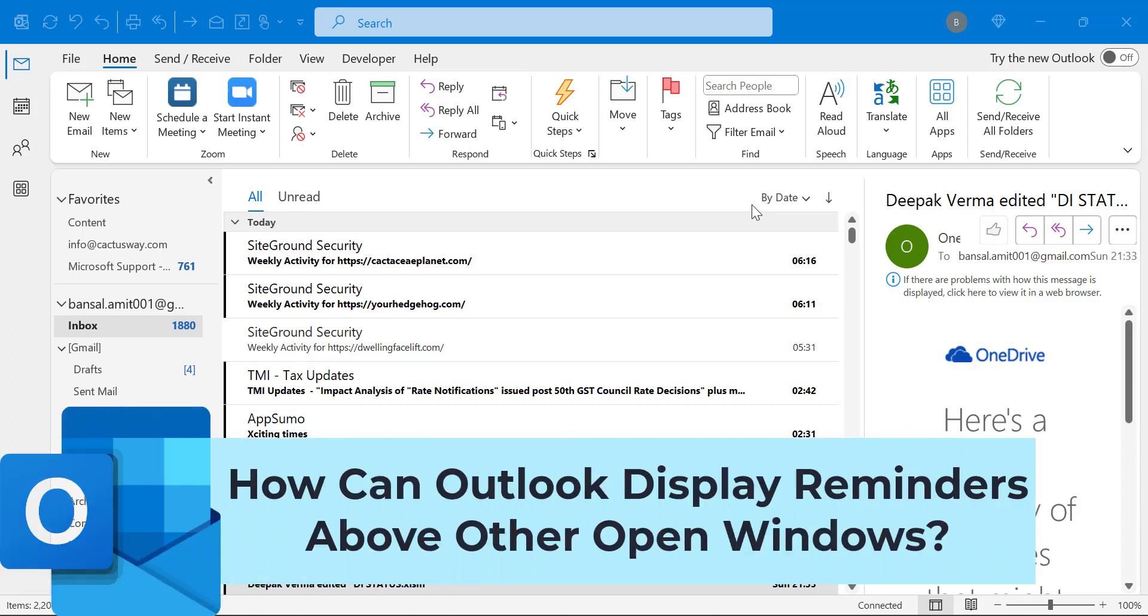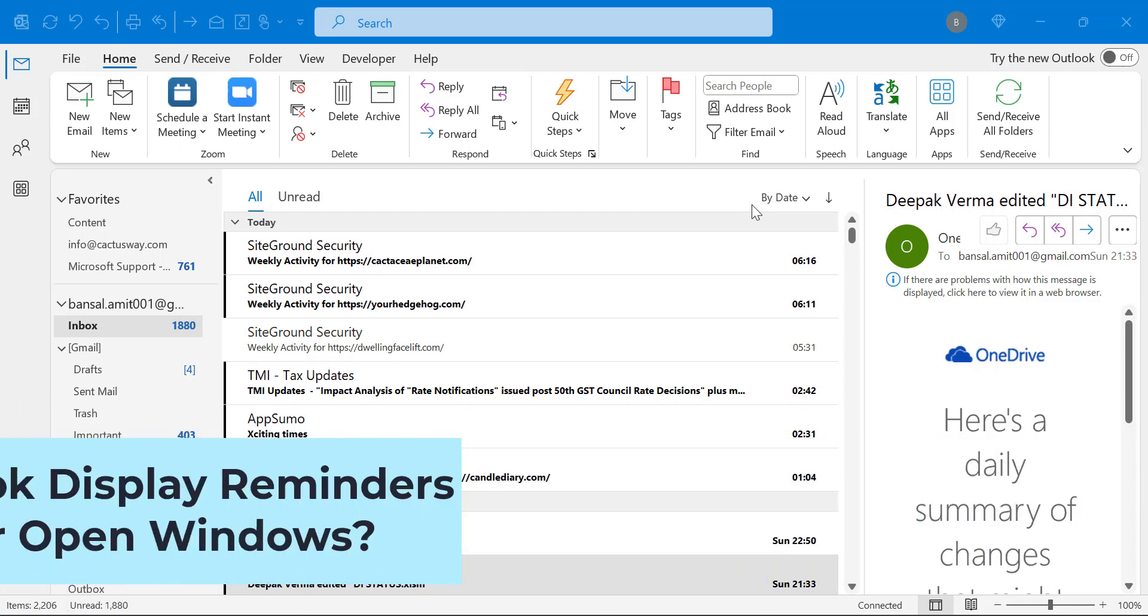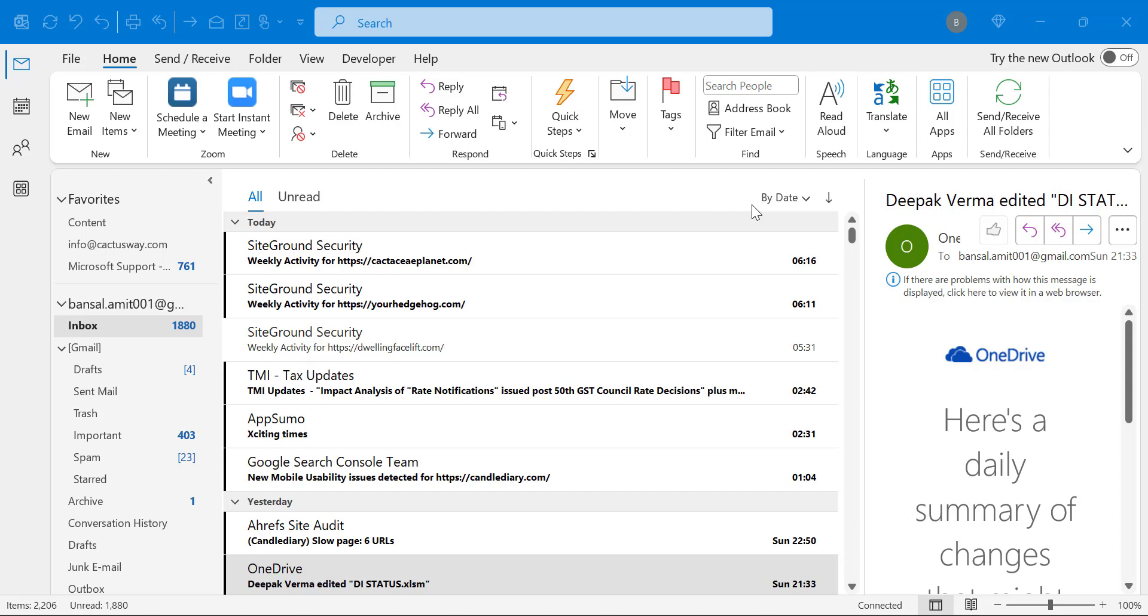Unfortunately, I again missed my important task which I have already added as a reminder in Microsoft Outlook. The reason is I am working on different platforms like Excel and Word, and the reminder appears behind the windows. So there is a solution for that.